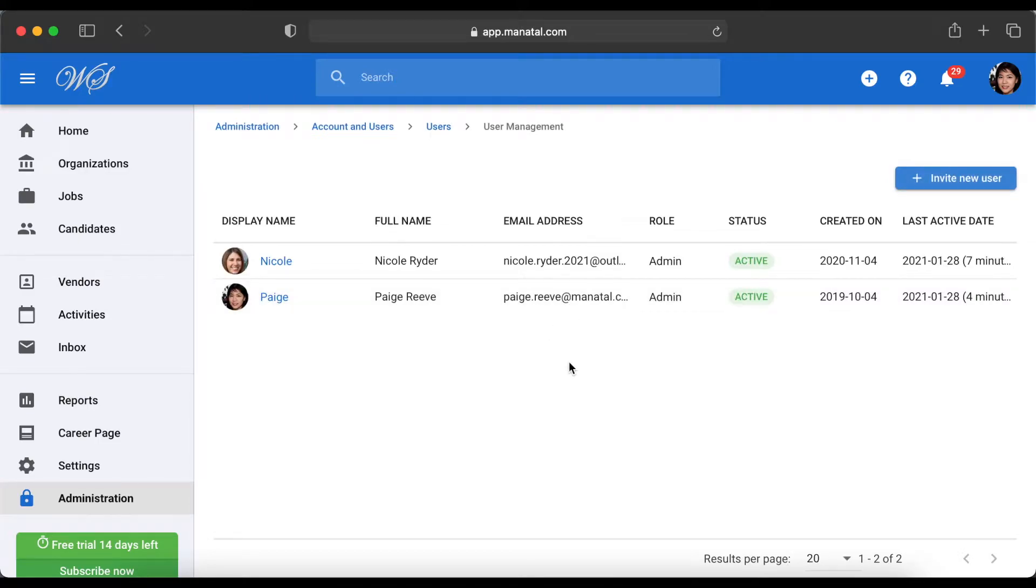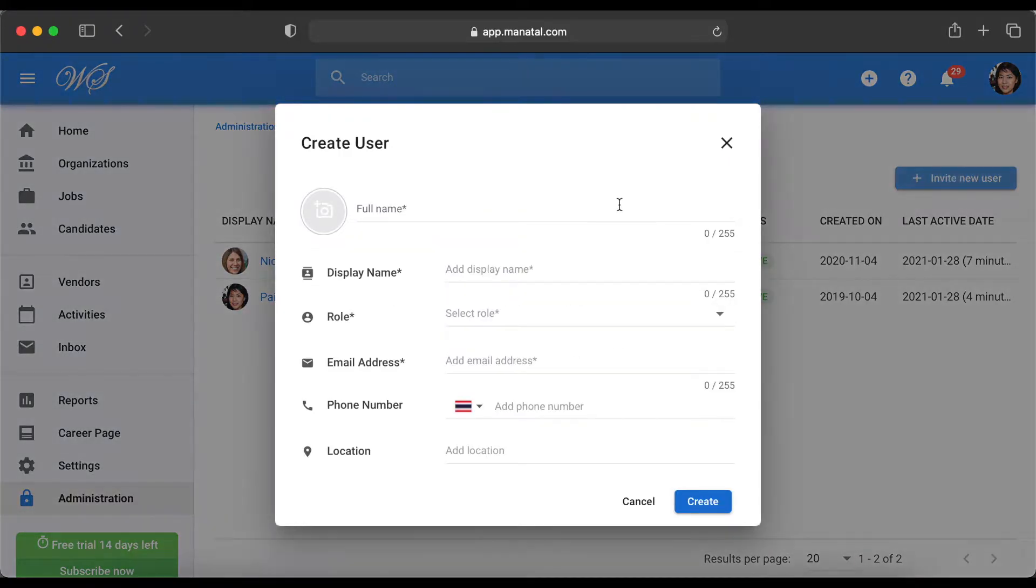Here we can see all of our team members and their current status. To invite a new user, click on this blue button on the top right hand corner and enter their details.